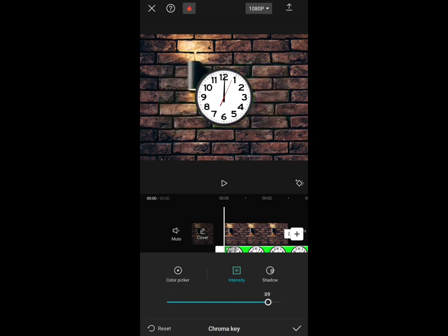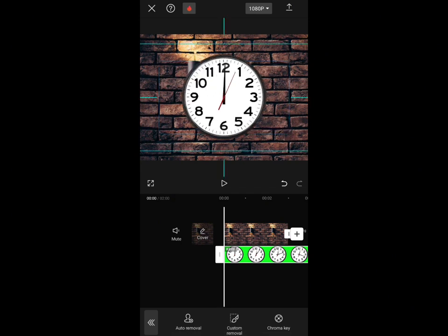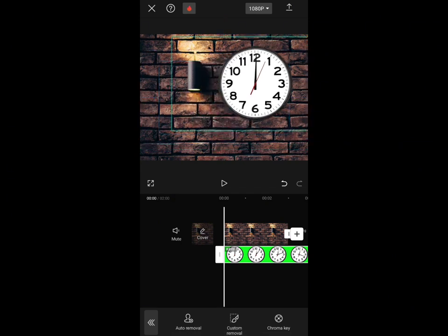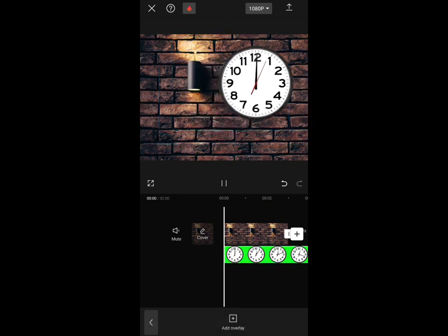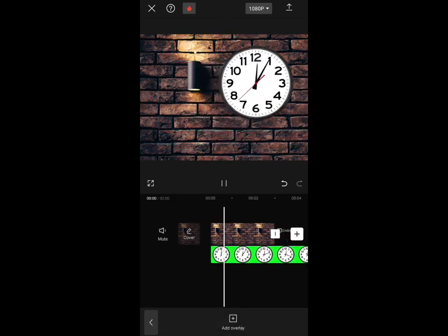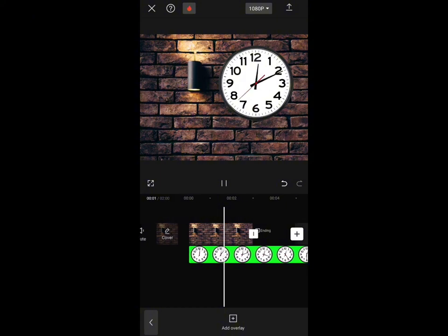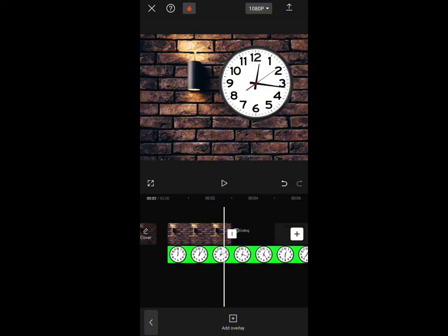But it depends on the object. So for me this looks pretty fine. So I can zoom in, see everything is fine, no green color around the watch.